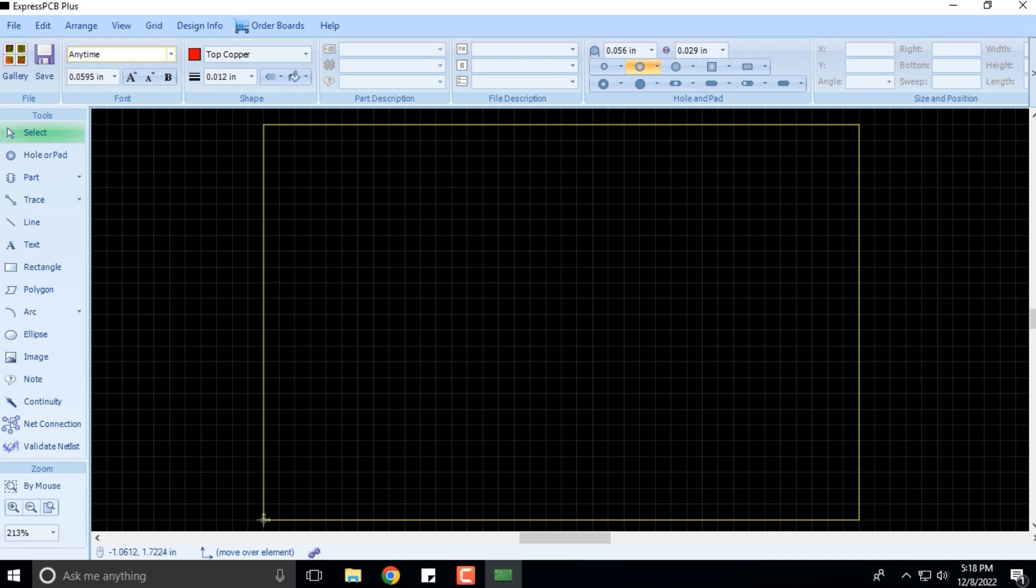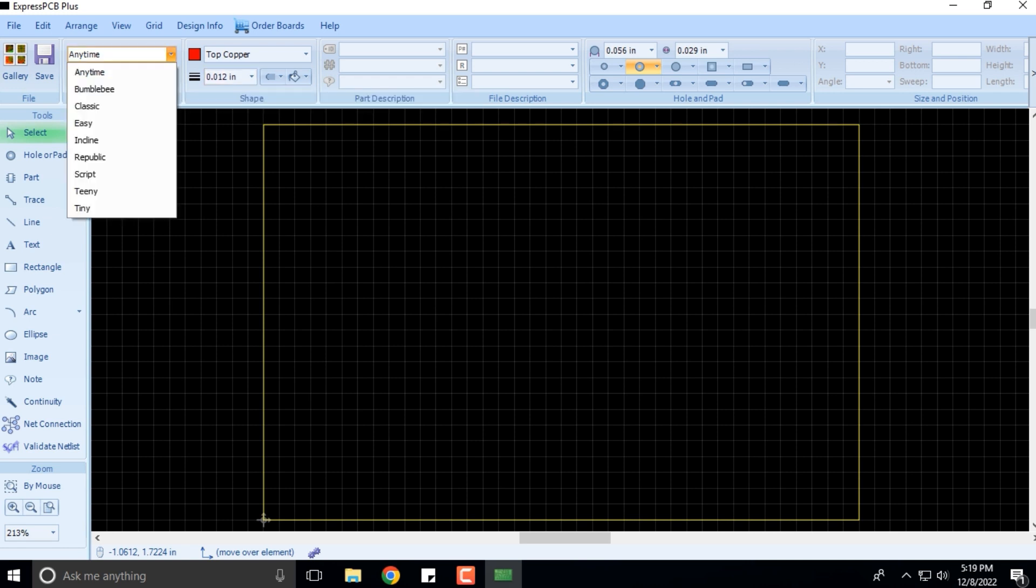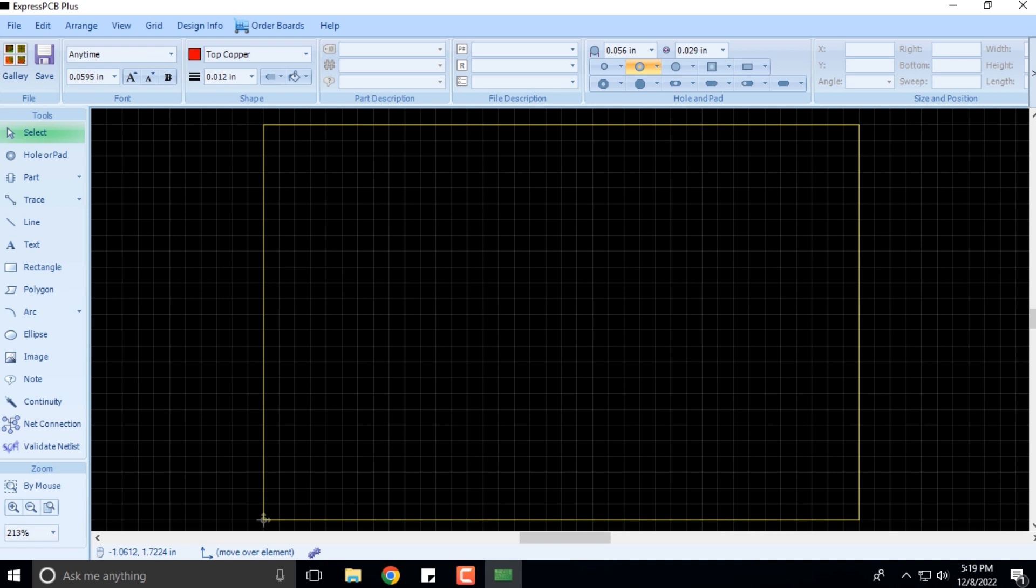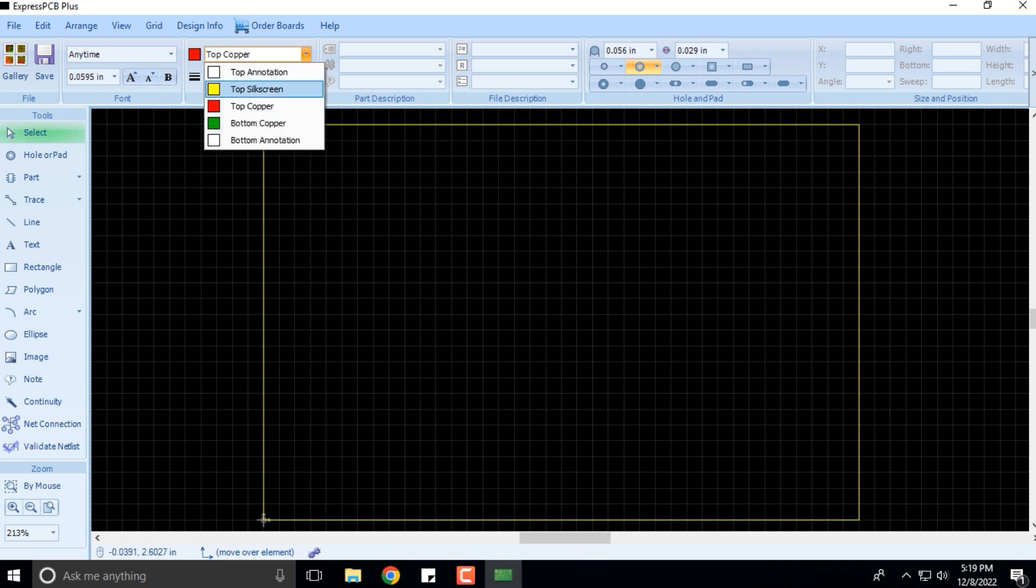These are the different toolbars. You can change fonts and shapes. The top copper shape is in red color, the top silkscreen layer is in yellow color, and the bottom copper layer is always in green color typically.